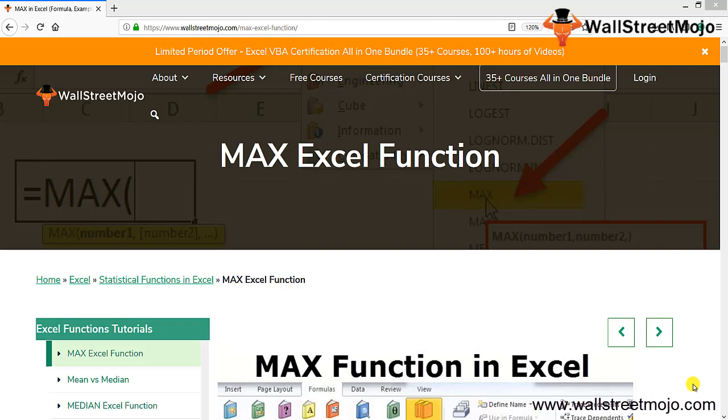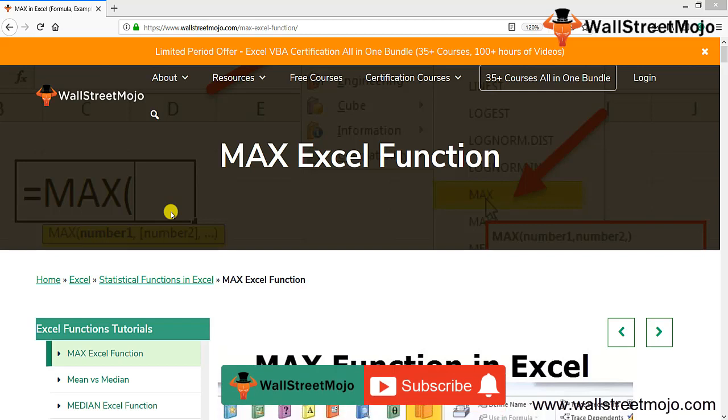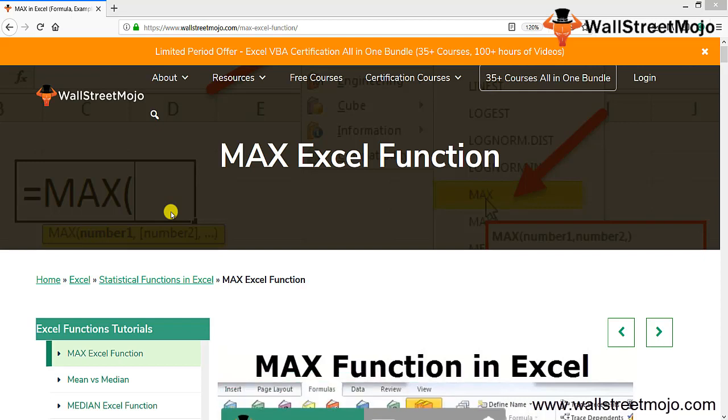Hello everyone, welcome to the channel of WallStreetMojo. To know about this channel and the video on MAX Excel function, watch the video till the end. If you're new to this channel, you can subscribe by clicking the bell icon below. Let's begin. Today we have a function called the MAX function.